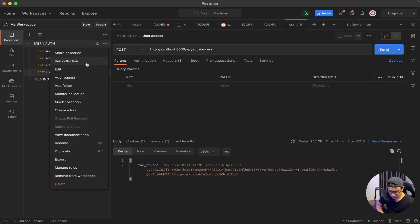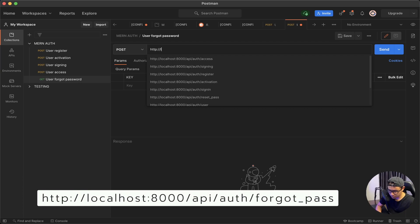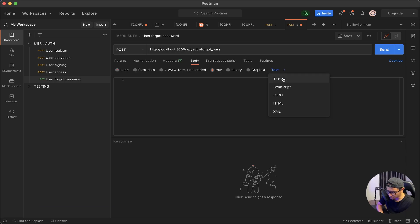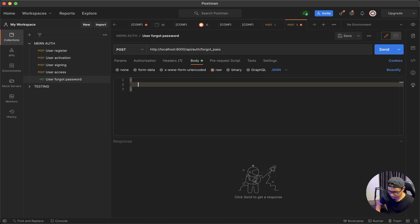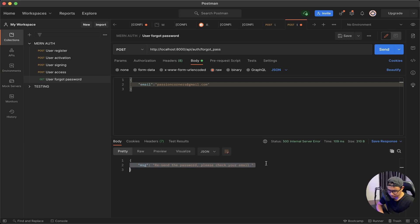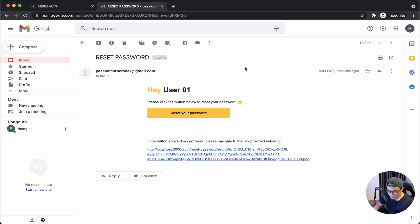In Postman, add a new request called 'user forgot password.' It will be a POST request to this route. Click Body, then Raw, then JSON format, and pass in the email. Click Send — here's the message telling us to check our email. Let's check the email, and here's the email our server sent with our new email template.